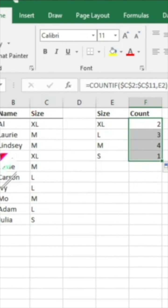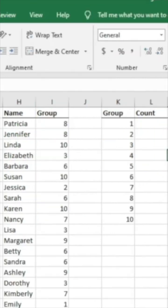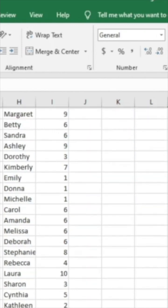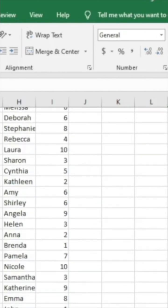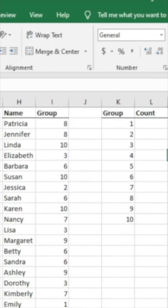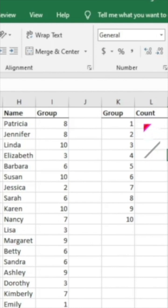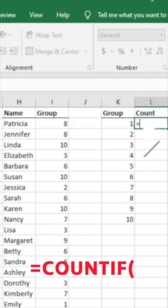Again, with such a small data set, you might not think that it's super helpful. But here we have a list of 100 names and different groups that they are associated with. So what we want to do, because this would make it a lot easier, is we're going to go ahead and do the same thing here. And it's going to give us the number of people in each individual group.